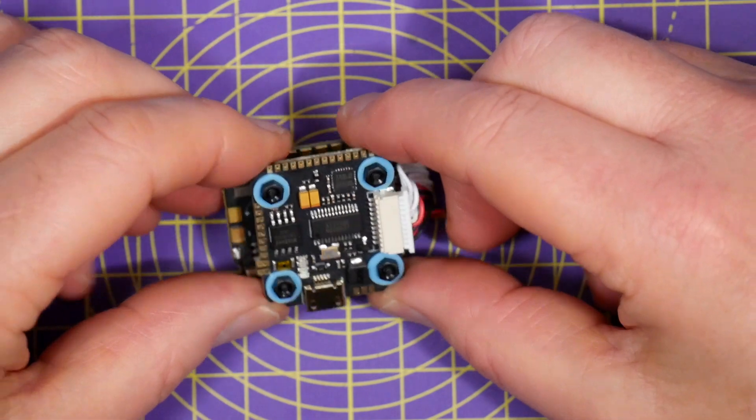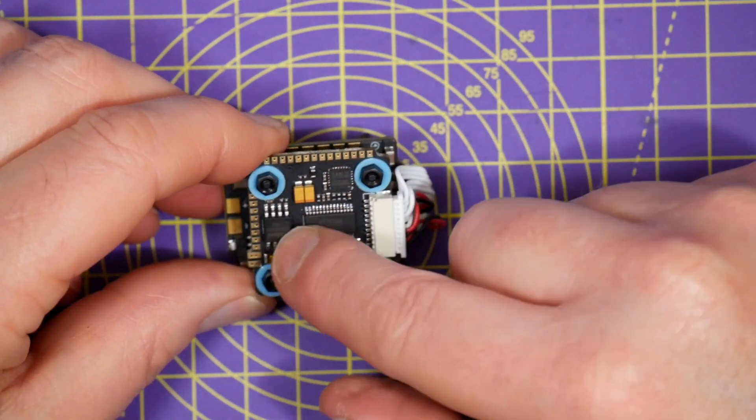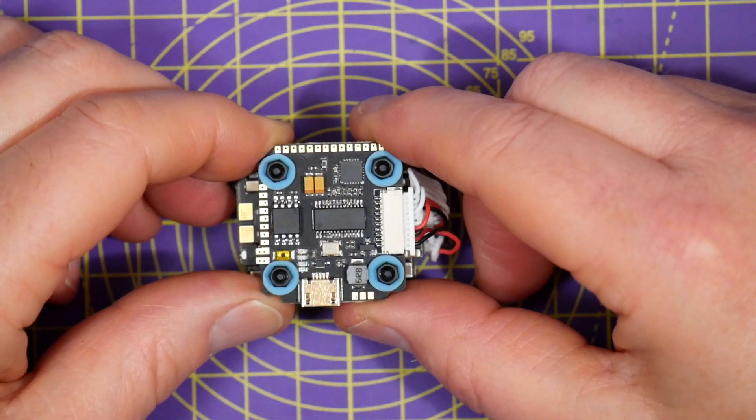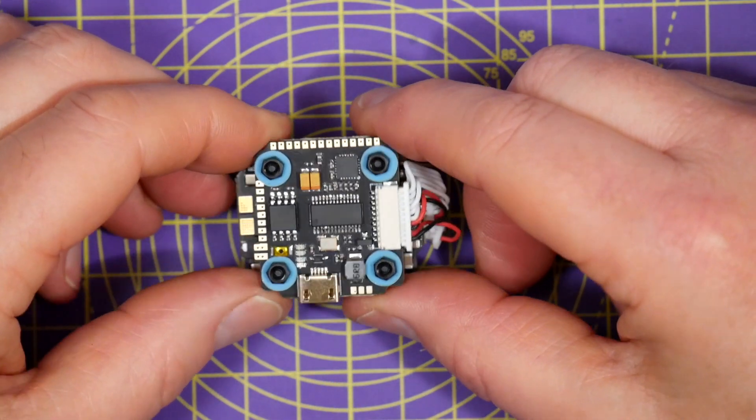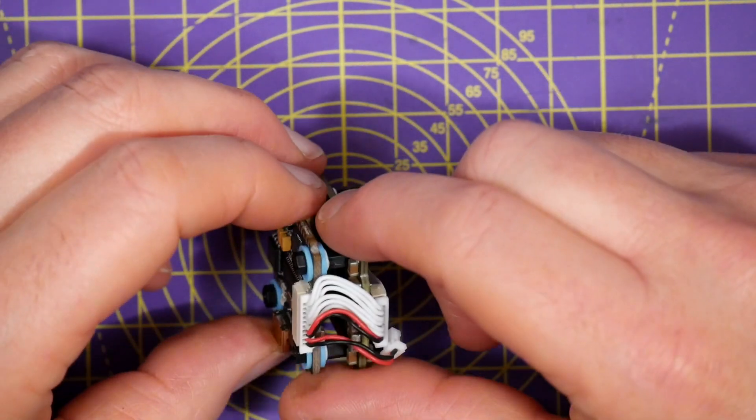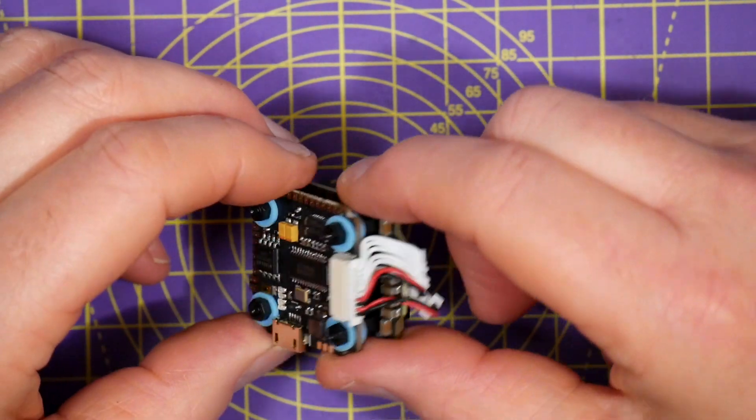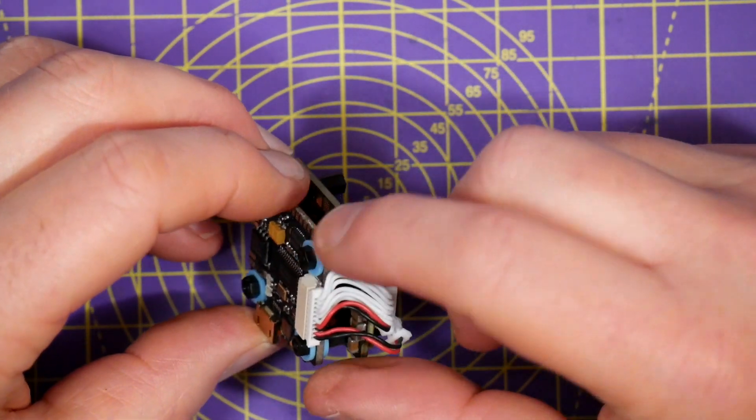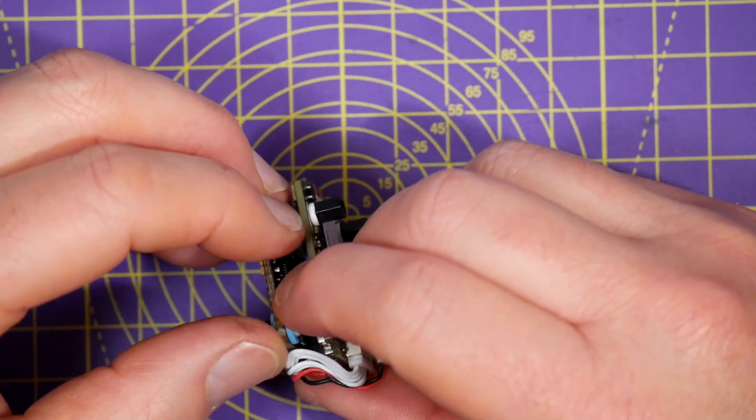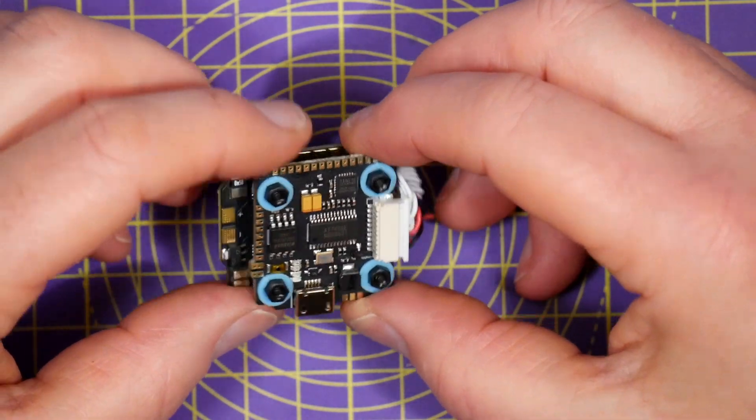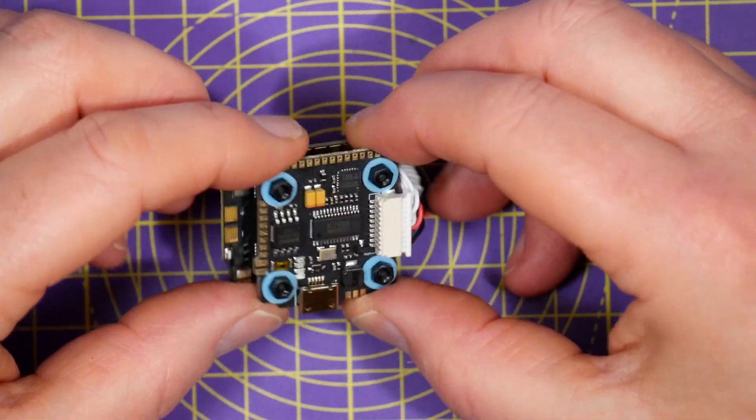And we've got 16 meg of flash black box memory and the flight controller is very nicely mounted with these soft mounts, which is pretty common on lots of Diatone products these days.